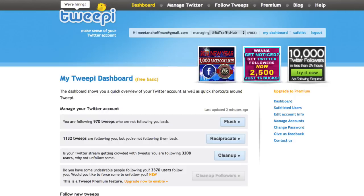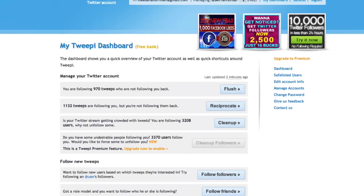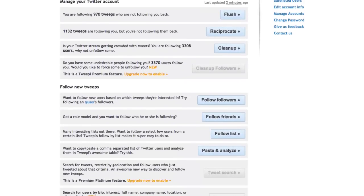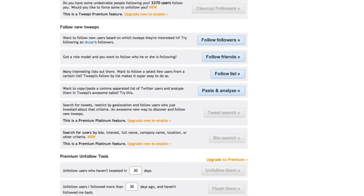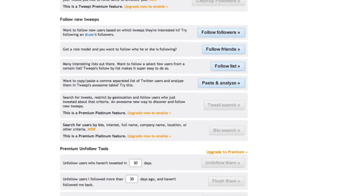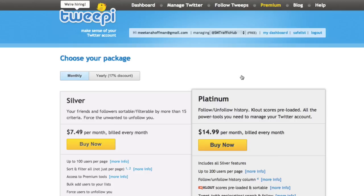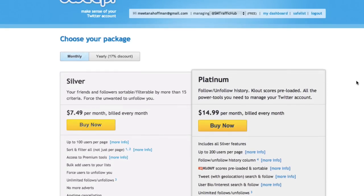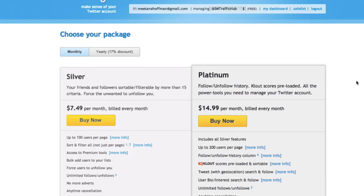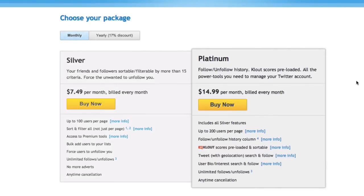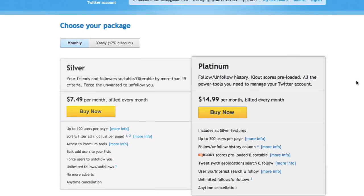There are two ways of using Twippy: the free basic way, which is what I'm doing right now, and then you can upgrade your account and pay per month per account. It's $7.49 per month per account, or $14.99 per month per account for platinum features. By rough calculations, that's about $90 per year per Twitter account, which can add up pretty quickly.